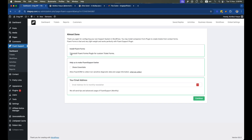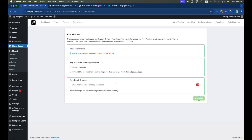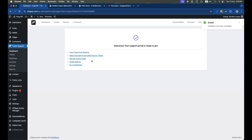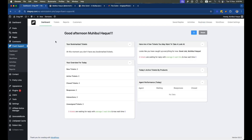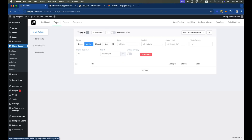After that, we can select the Fluent Form if we want to create a visual form for support, then hit Continue. Our inbox will be created. If we visit the dashboard, we can see it's ready, and under business inboxes, our business name is added. You can add multiple inboxes if you want.